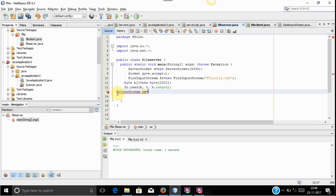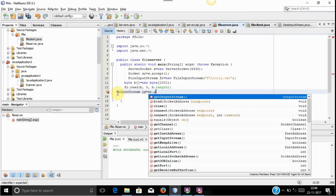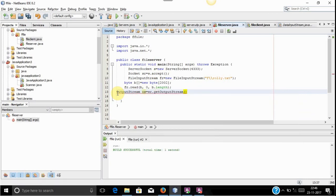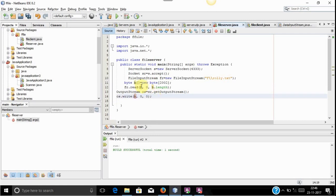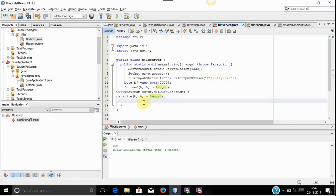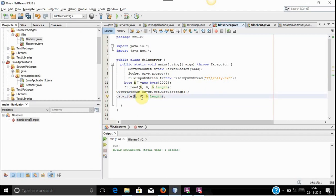Inside the OutputStream class we will use the socket object, that is sr.getOutputStream(), which will convert the streams and send them to the client. After reading the file into the B variable, we will send it using the os.write method. We need to include the same parameters as we included in the read method. The os.write method will send the B variable from zero to the end — meaning we will send the whole file using the OutputStream class.